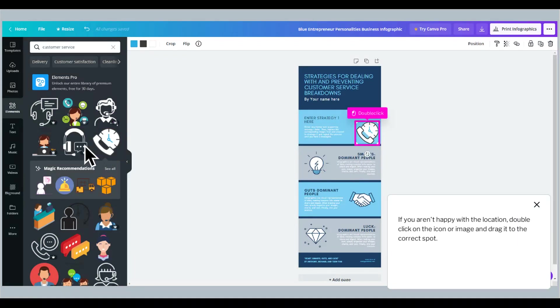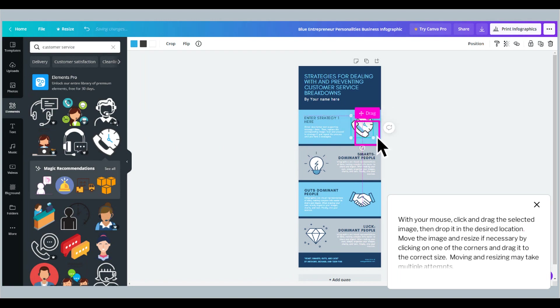If you aren't happy with the location, double-click on the icon or image and drag it to the correct spot. With your mouse, click and drag the selected image, then drop it in the desired location. Move the image and resize if necessary by clicking on one of the corners and dragging it to the correct size. Moving and resizing may take multiple attempts.